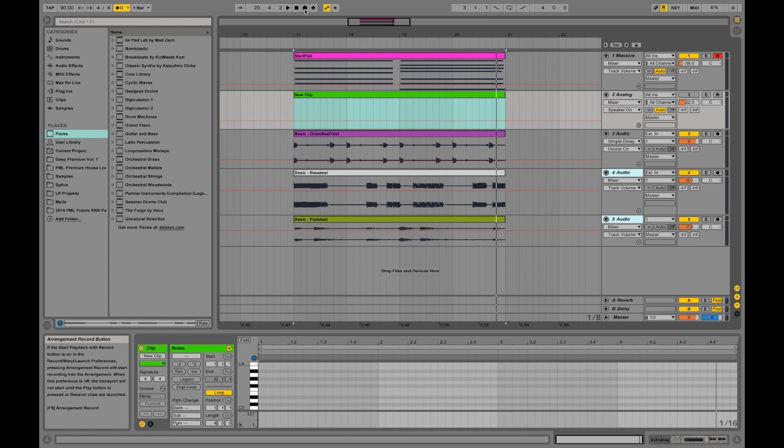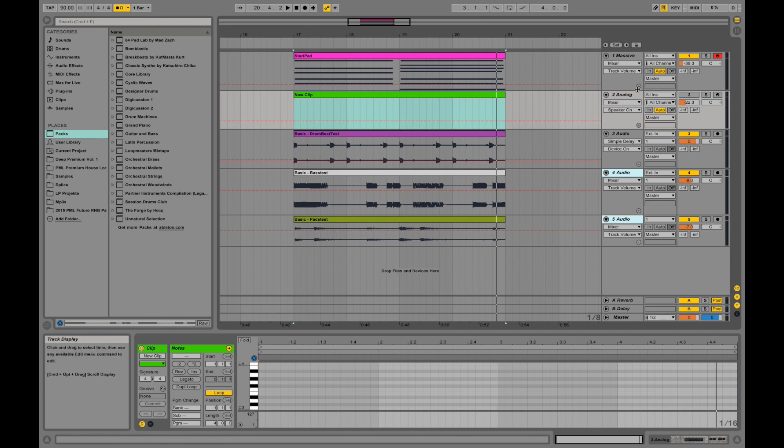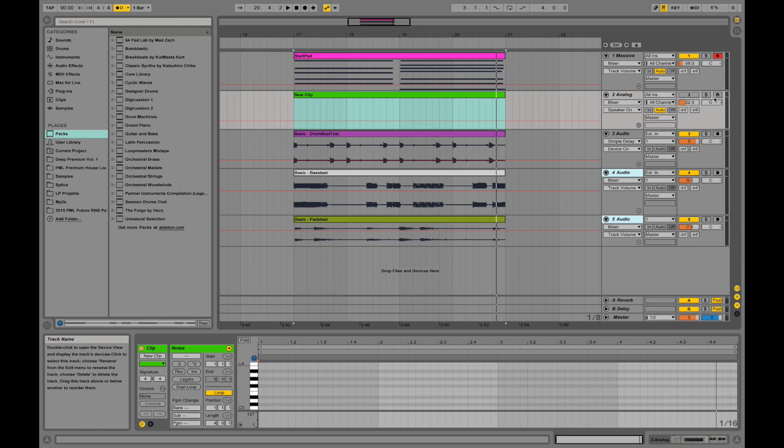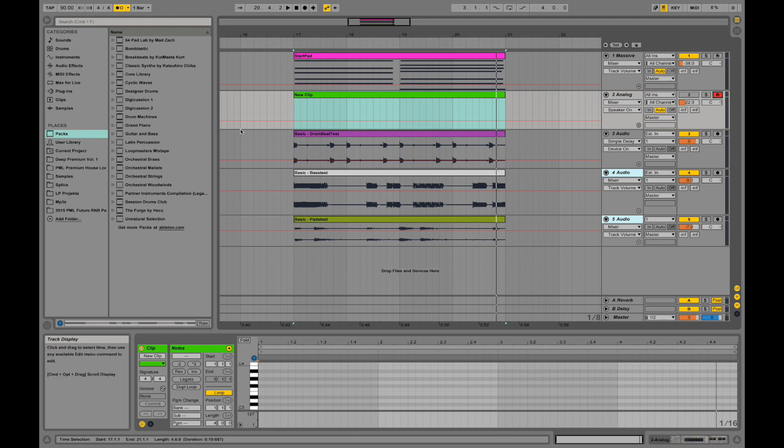In that case, if you want to record MIDI for example on this clip over here, and you have an external MIDI controller or keyboard, just arm this MIDI channel.